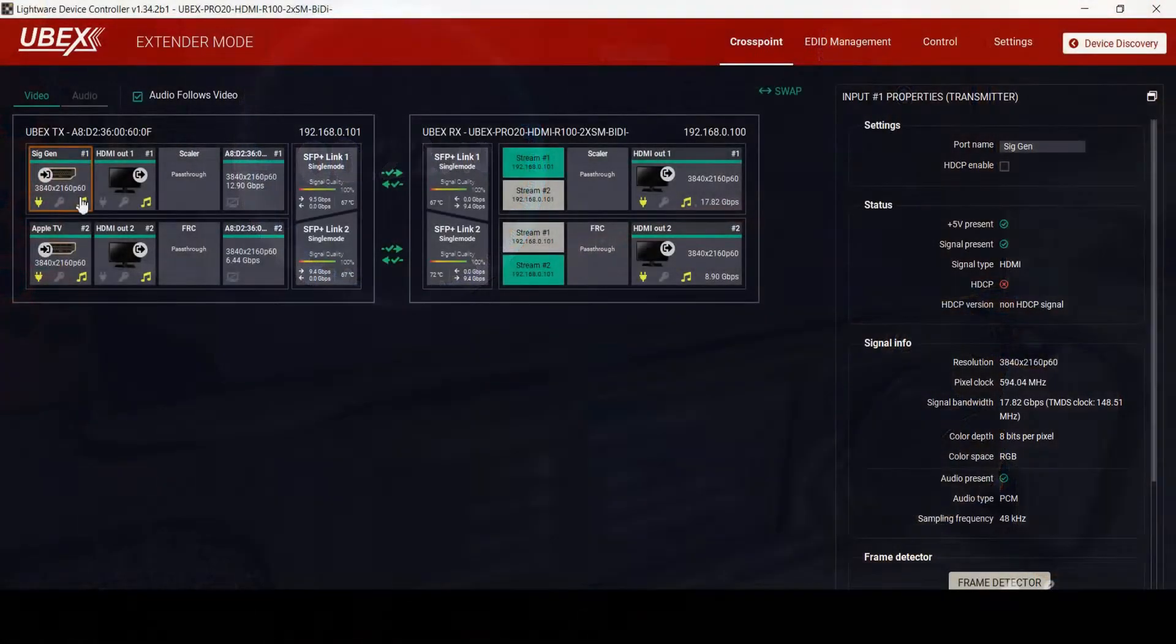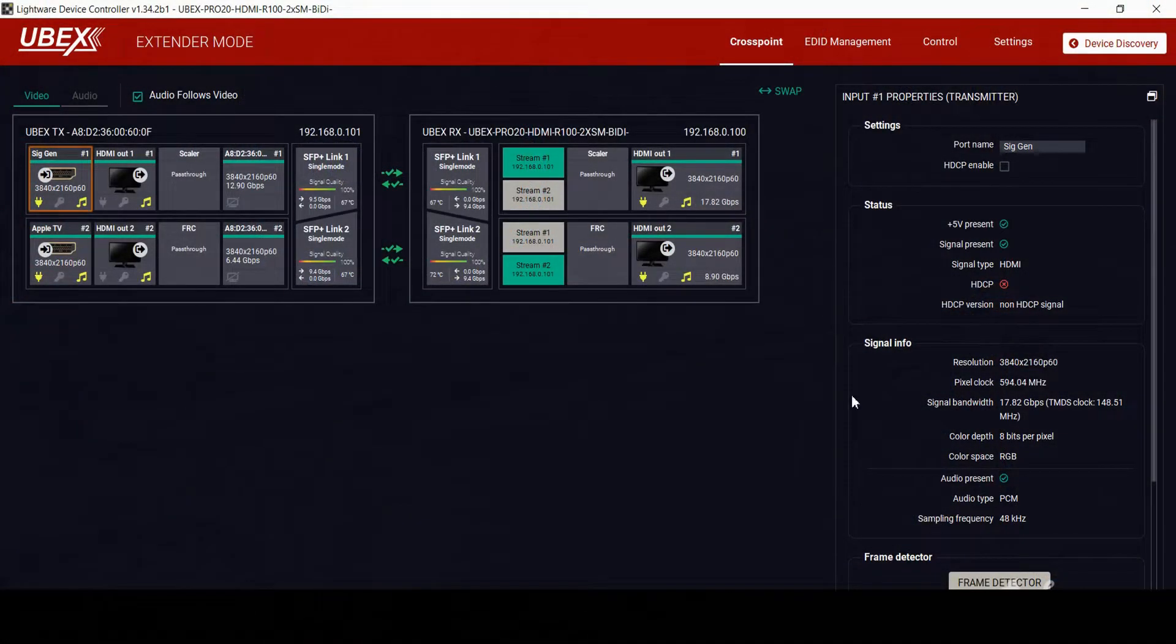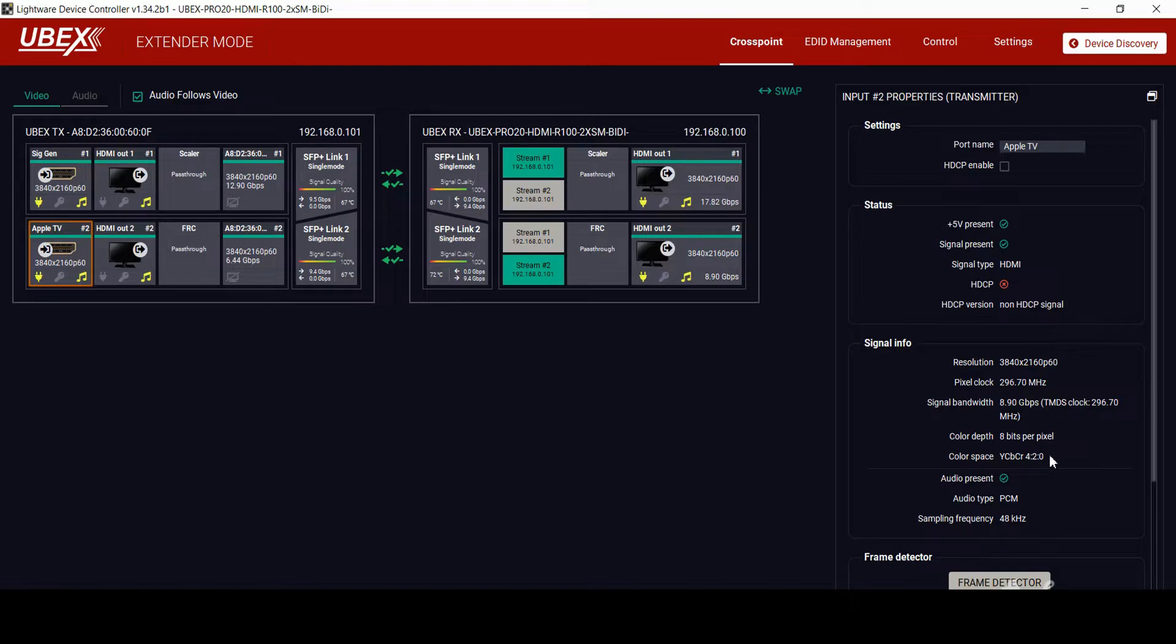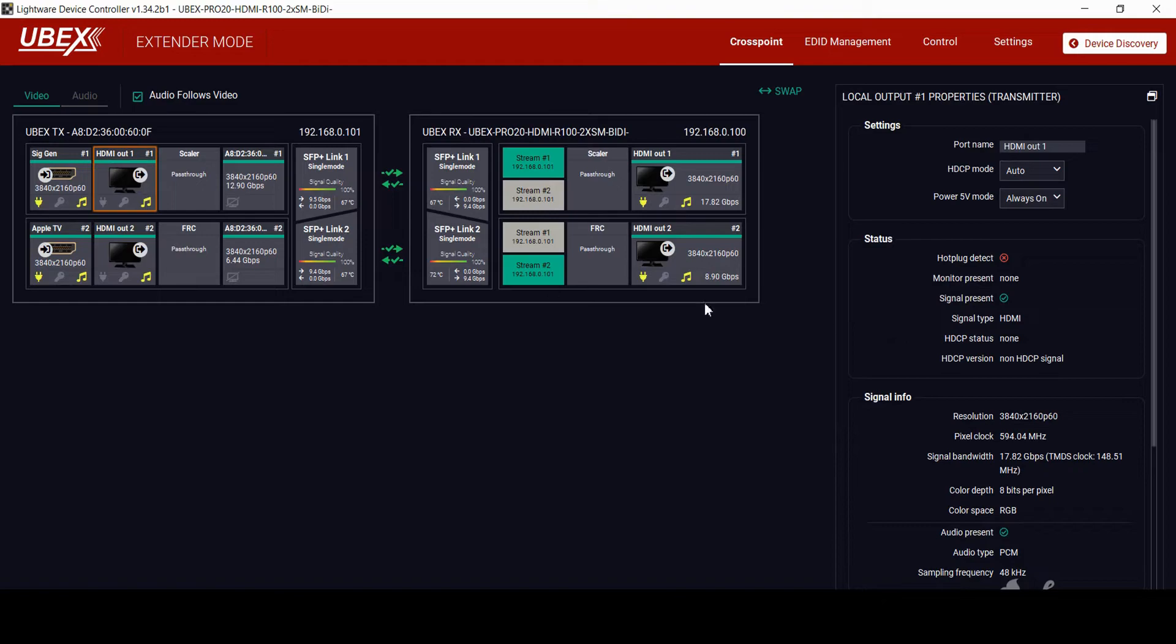In this setup, we have two full 4K 60 signals going in. The first input is 8-bit RGB, the second input is 8-bit 420. From the side menu, you can see the two signal information and if HTCP is encrypted. The local output is mirroring the input signal, and here you can see if a monitor is present and the outgoing signal.